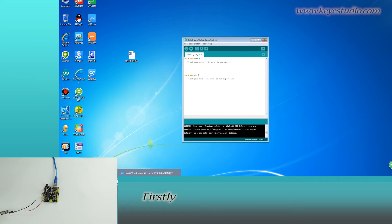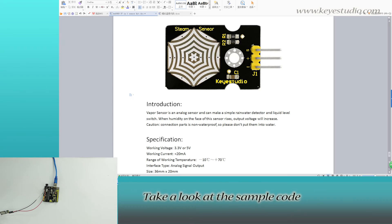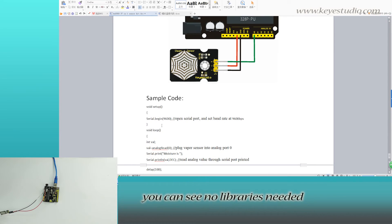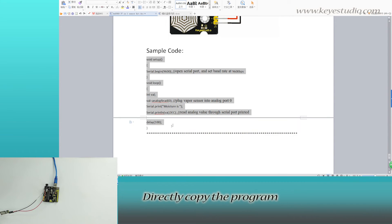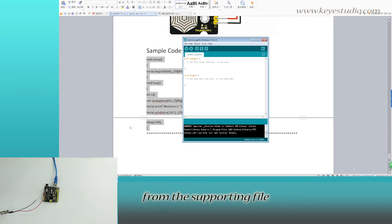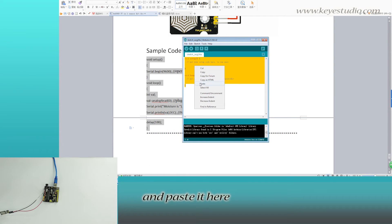First, take a look at the sample code. You can see no libraries needed. Let's copy the program from the supporting file and paste it here.